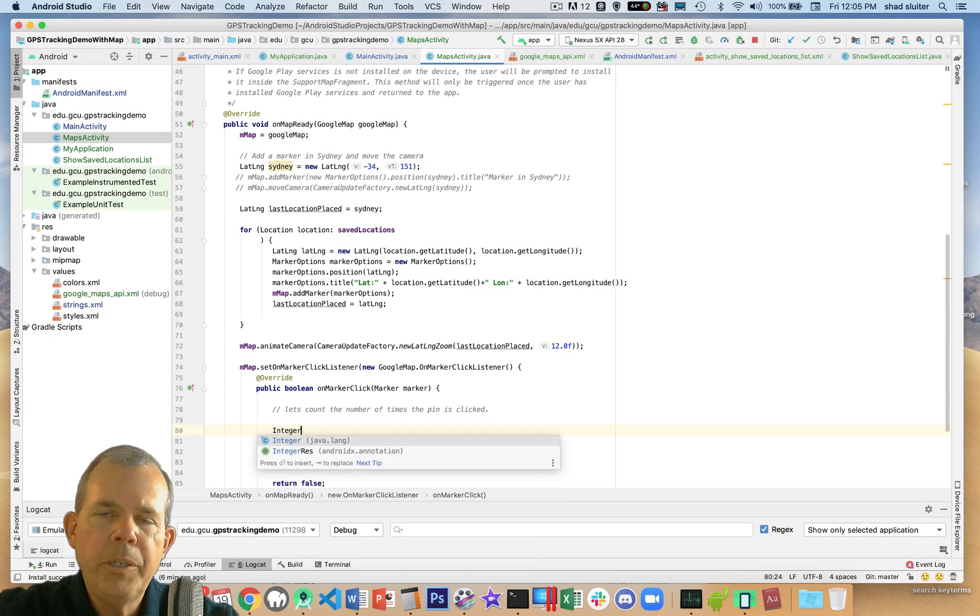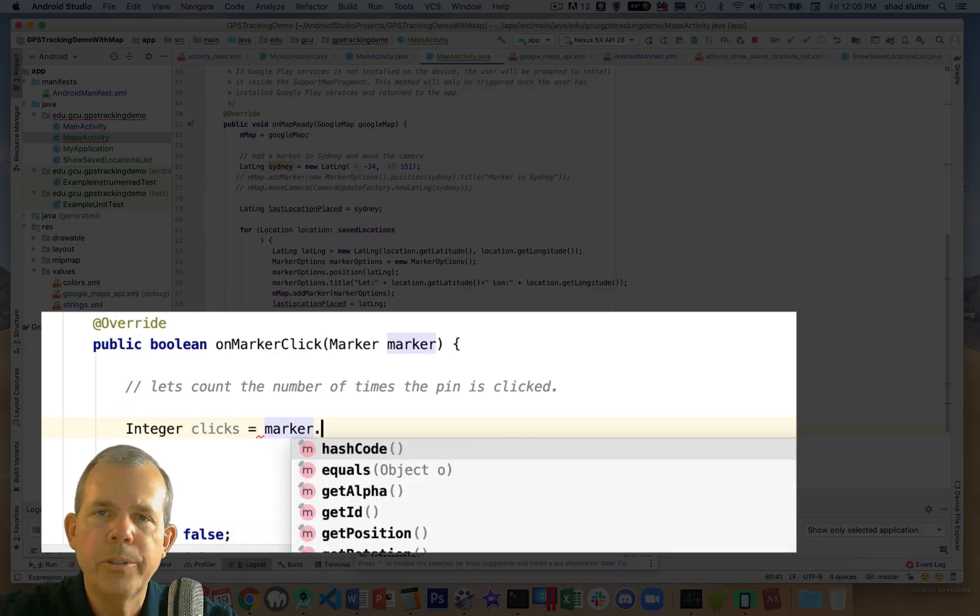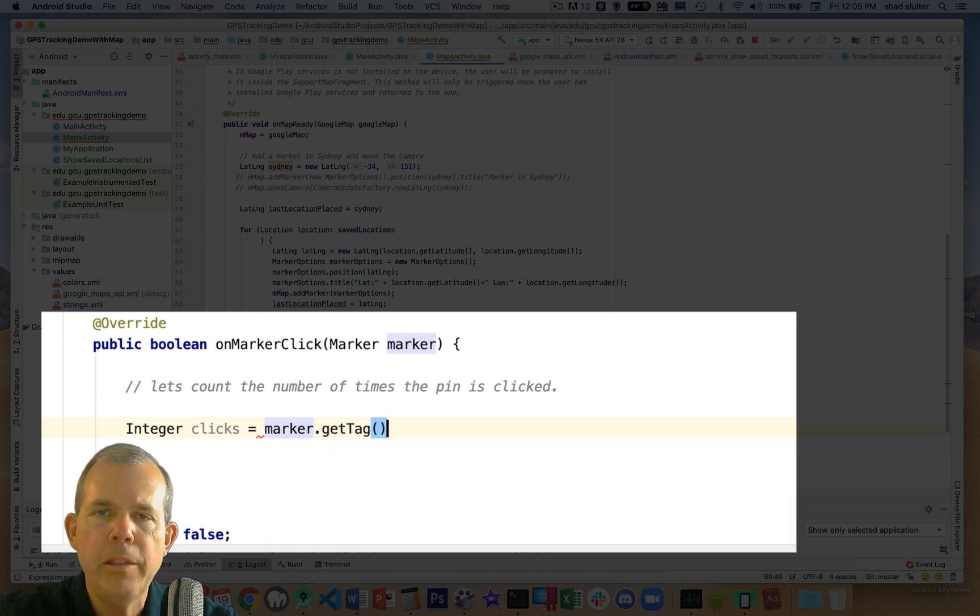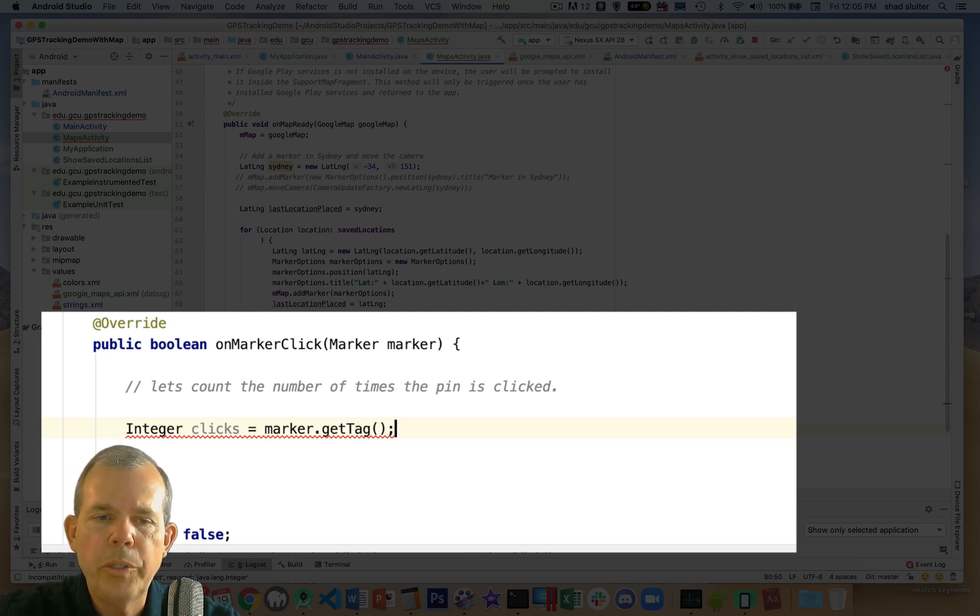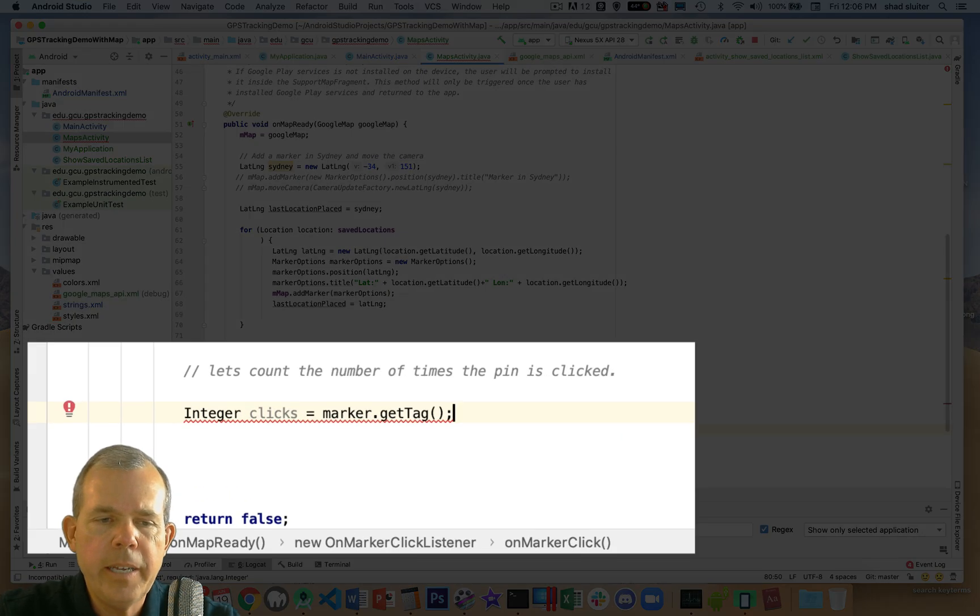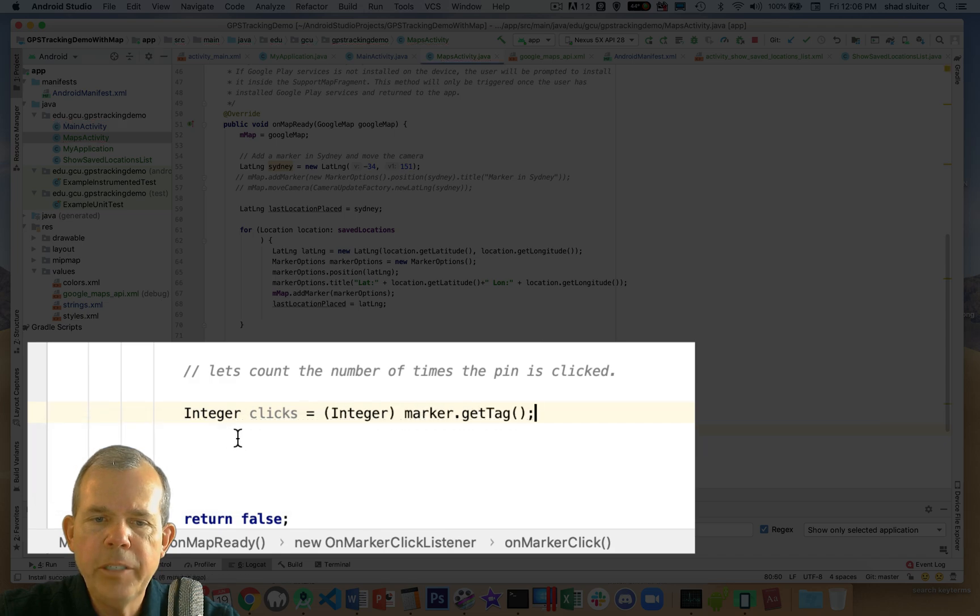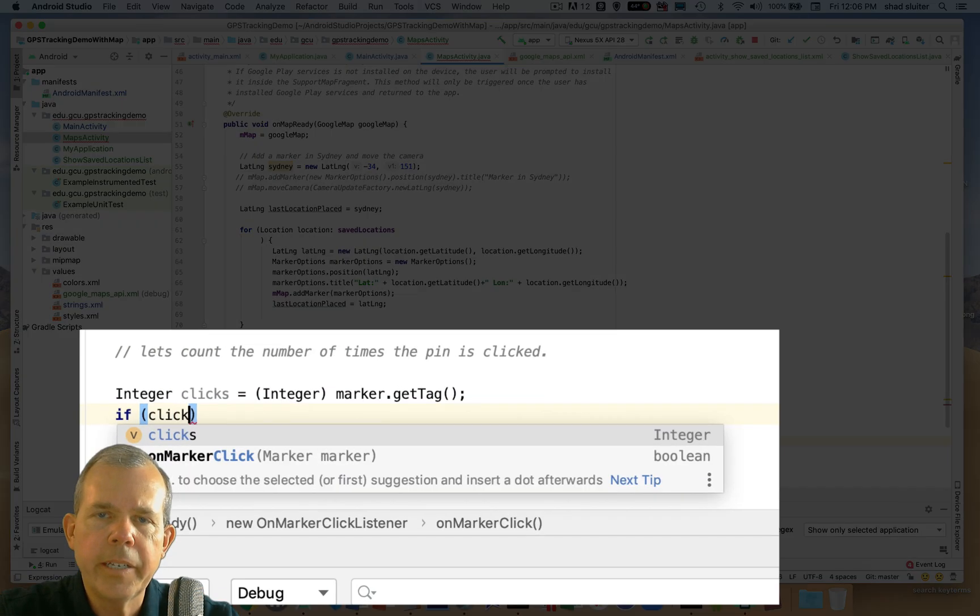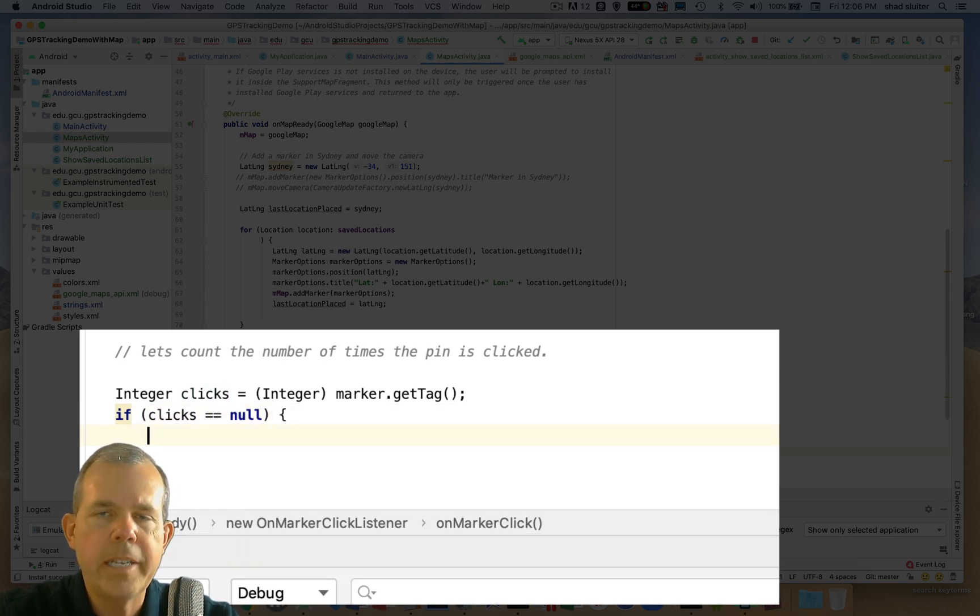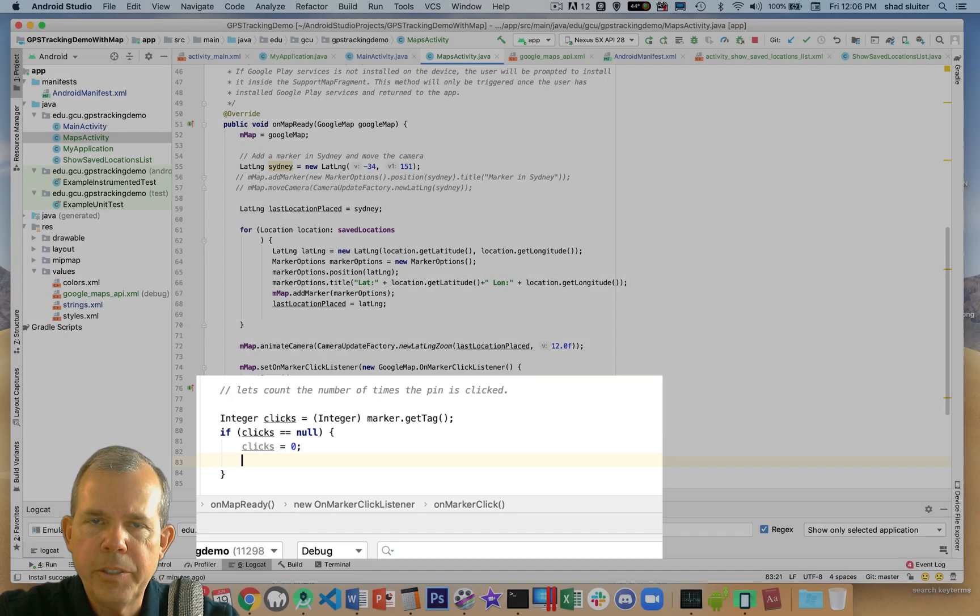So we're going to utilize a property in a marker called a tag. Now a tag is kind of a universal, flexible type of field. You can stick anything in it. You can put in an integer, strings, objects. We're going to just use an integer. So I'm going to say, assign this value called clicks to be whatever it was in get tag. Now you can see that there's a problem here. It says you don't really know what get tag is, but if you cast it, you will now have an integer as a promise. So if it doesn't work, let's check on the second line to say if clicks turns out to be absolutely null.